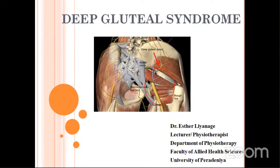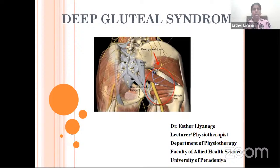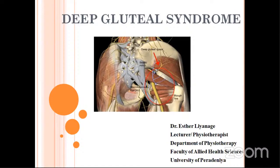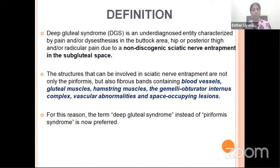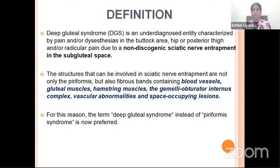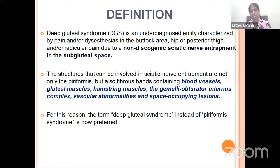I don't know how much most of us are familiar with this term, but this is an entity which is not looked much into. By definition, Deep Gluteal Syndrome is an underdiagnosed entity characterized by pain and dysaesthesia in the buttock area, hip, or posterior thigh. It also presents with radicular pain due to non-discogenic sciatic nerve entrapment in the subgluteal space. This syndrome involves the entrapment of the sciatic nerve, but it is not discogenic — it is in the subgluteal space.